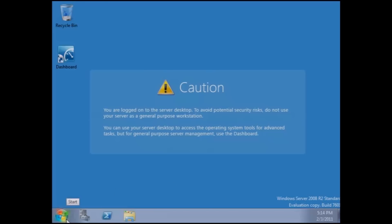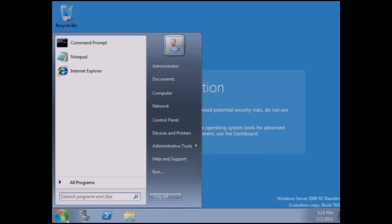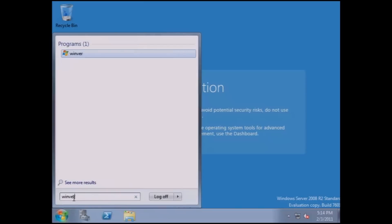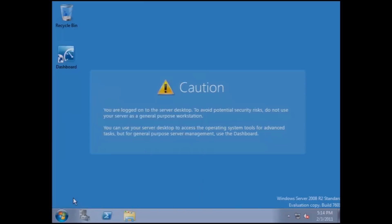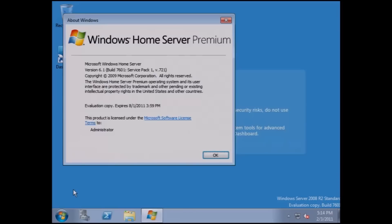The only thing that I'm going to do now is I'm going to go to my start menu. I'm going to type in W-I-N-V-E-R and hit enter. This will give me my version. You can see here that I'm running version 6.1 of Microsoft Windows Home Server. This copy, which is the evaluation copy, expires on 8-1-2011. Click on OK and you're ready to start.